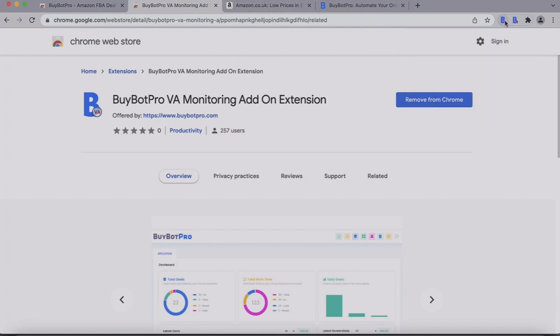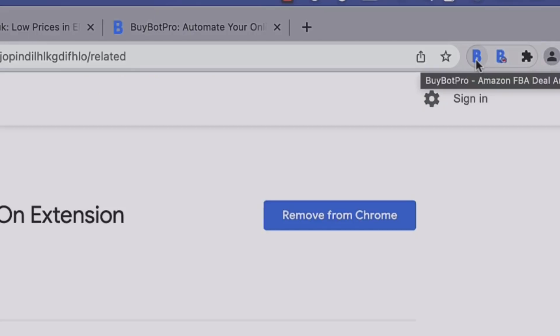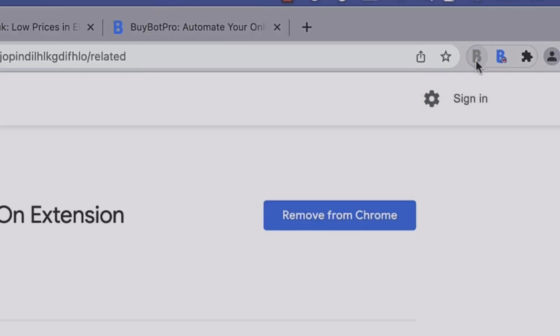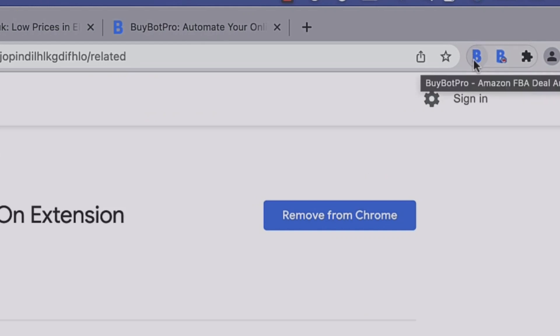Another thing worth mentioning is that for the main Bybot Pro extension, if it is off it will appear gray — with a click we can turn it off. If we click it again it's going to turn blue, and that means it is turned on.